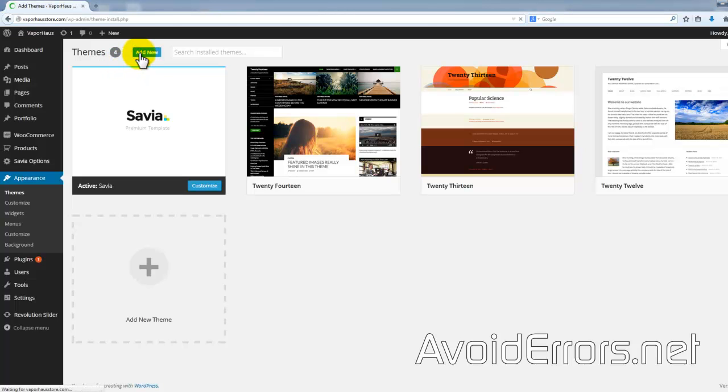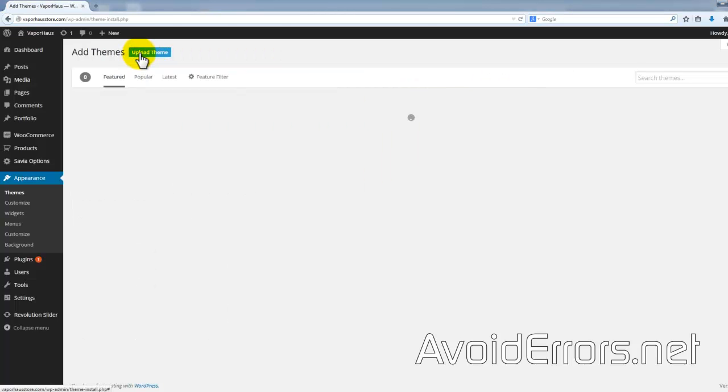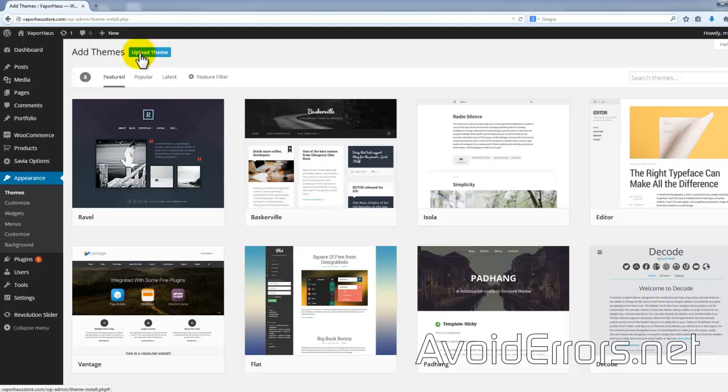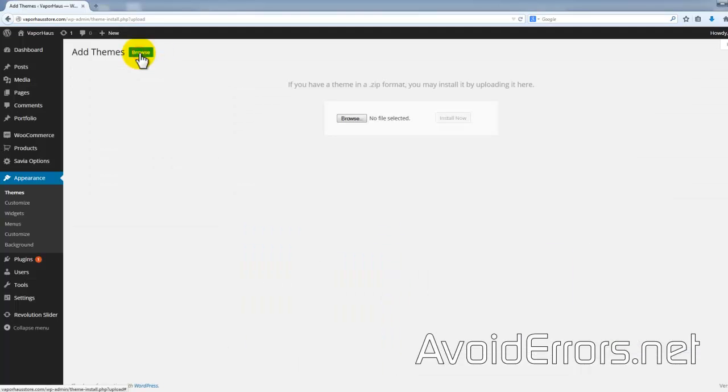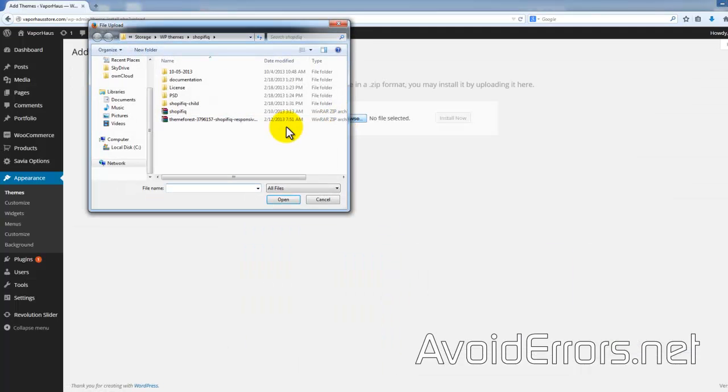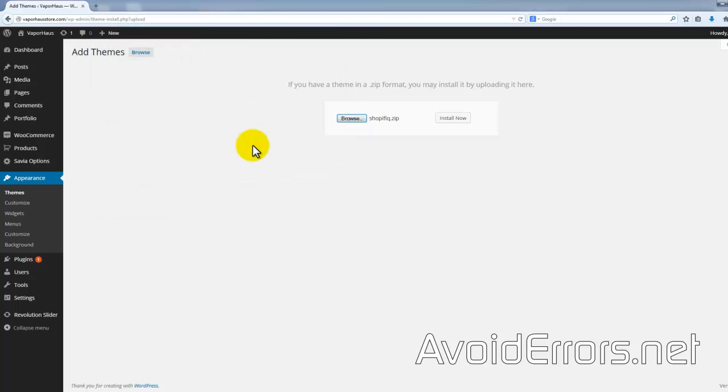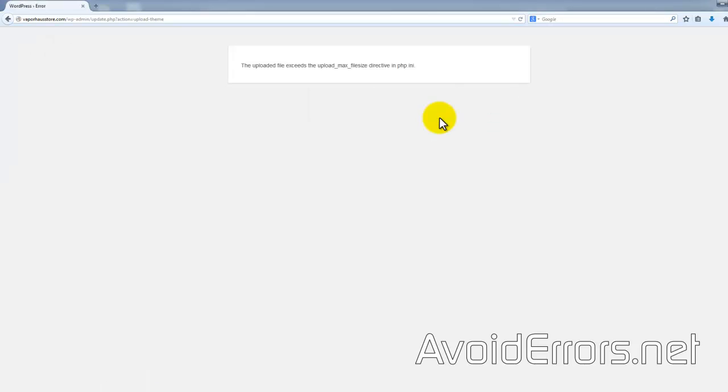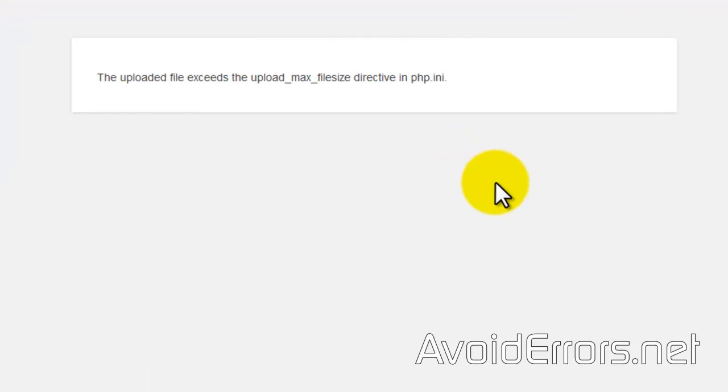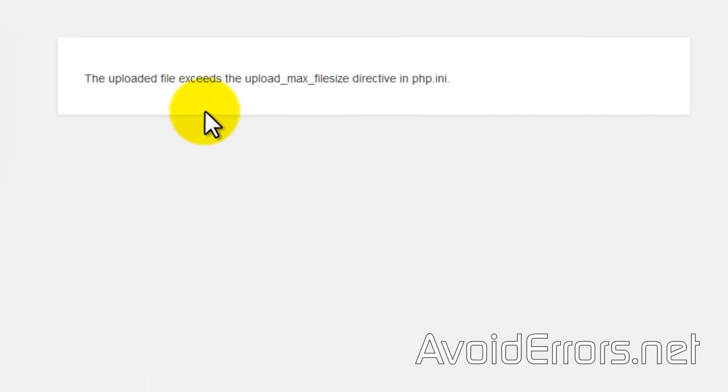The uploaded file exceeds the upload max file size directory in PHP INI. Now this WordPress site is hosted in 1&1, but it can happen on any hosting provider. Here's the error. This happens because by default, the max upload file size in WordPress is about 2 megs.